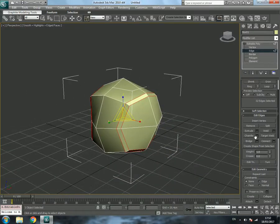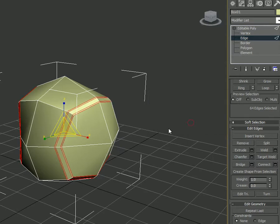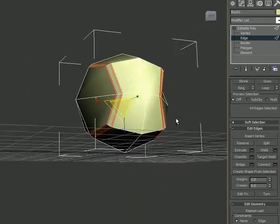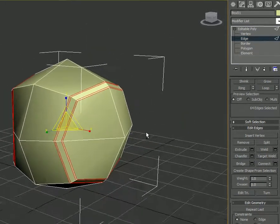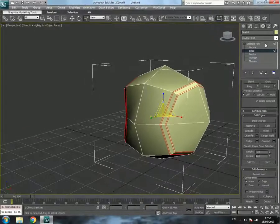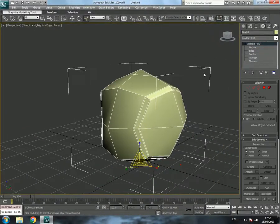We are going to chamfer again — click the box next to Chamfer and this time give a chamfer amount of 0.5 with segments set to 1, then click OK. Now click on Editable Poly in the modifier stack.